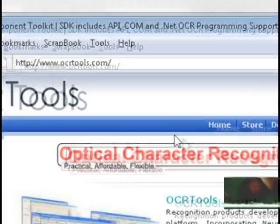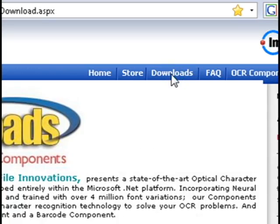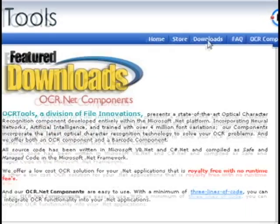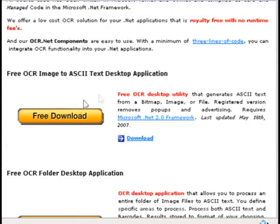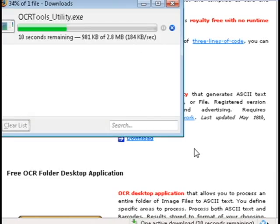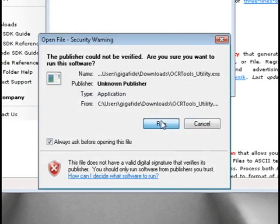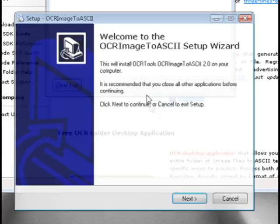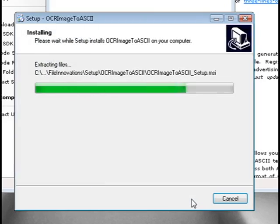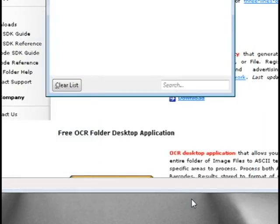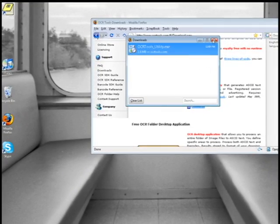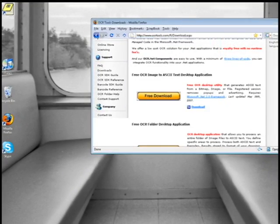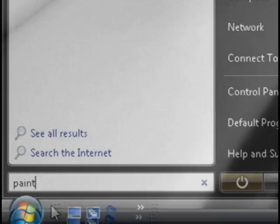On their website, just click on the downloads link and find where it says free OCR image to ASCII application and download that. It's a free download, but it does have advertisements, so just be aware of that. After you install it, it should leave a shortcut for OCR tools on your desktop.